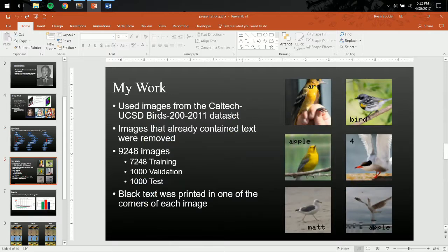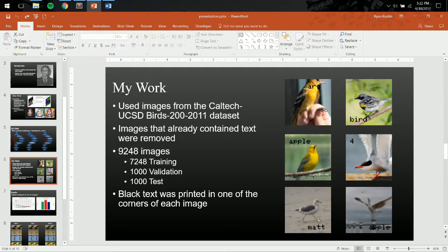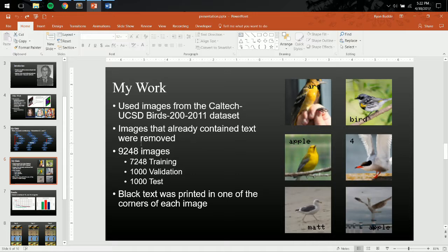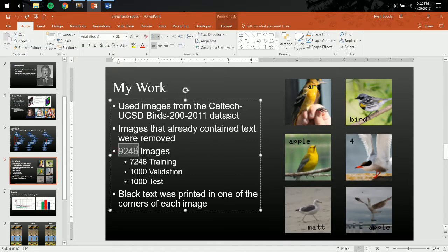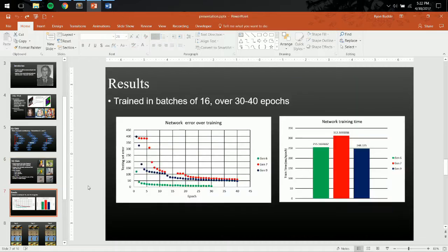What I did was, I used the Caltech Bird dataset, and I put some words, letters, numbers, in each of the corners as a fake caption on each of the images. And then, I fed those through the network. In the Caltech dataset, there were some images that already had little captions or text or watermarks, so I manually removed those, and ended up with a final dataset of 9,248 images.